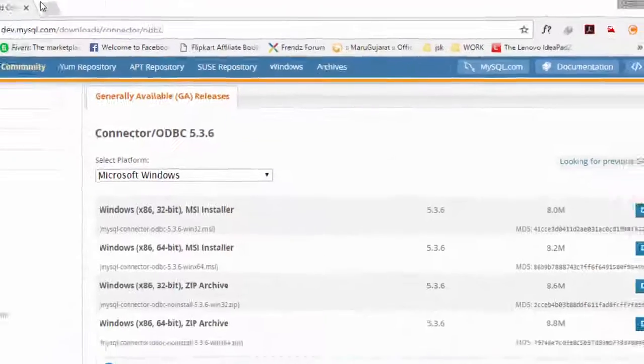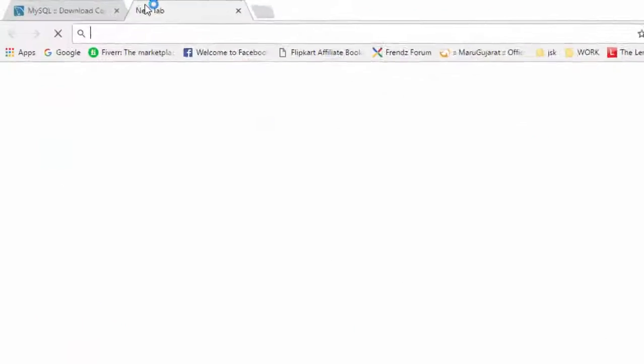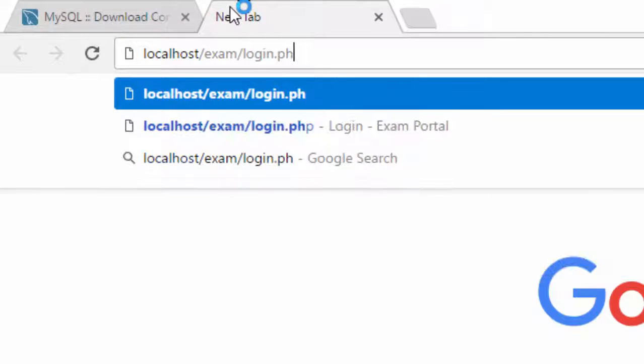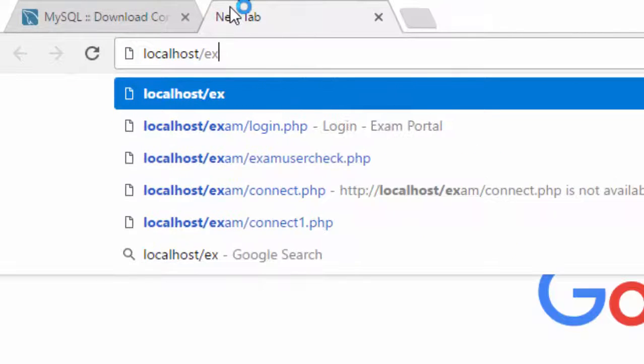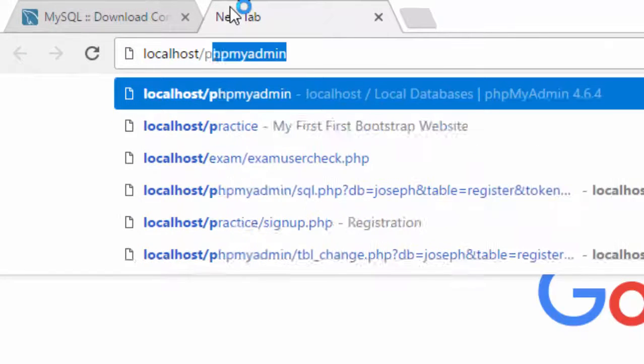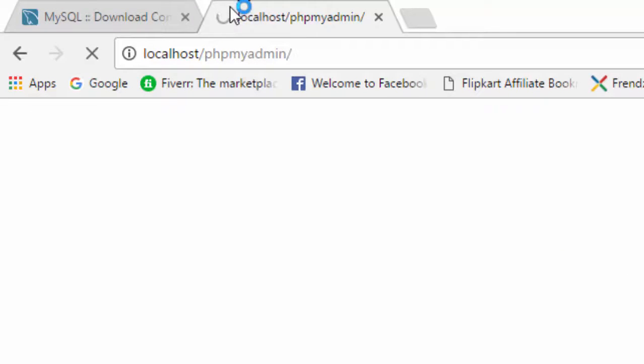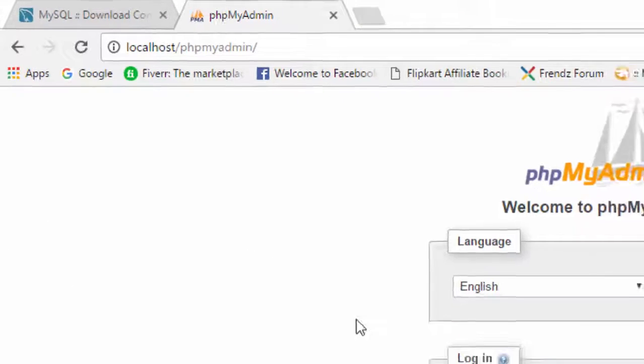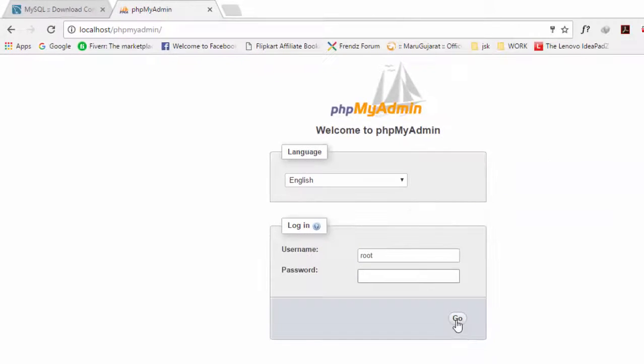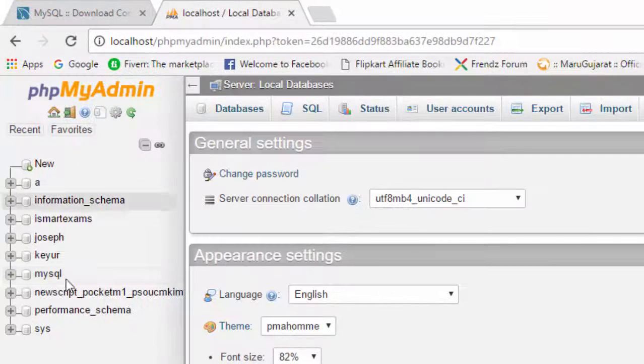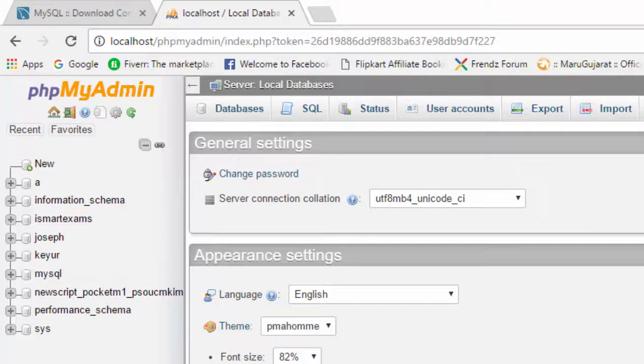The local database is added here. Then if we check localhost/phpmyadmin, all of your databases are seen here. Let me login inside. See here and check here.